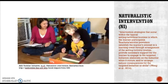Naturalistic interventions are intervention strategies that occur within the typical settings, activities, and routines in which the learner participates. Teachers or service providers establish the learner's interest in a learning event through arrangement of the setting, provide necessary support for the learner to engage in the targeted behavior, elaborate on the behavior when it occurs, and arrange natural consequences for the targeted behavior or skill.